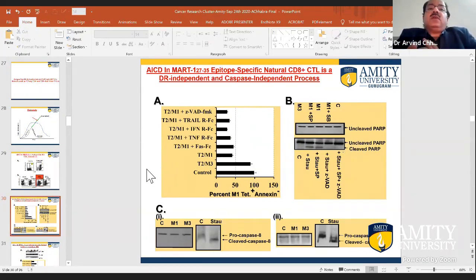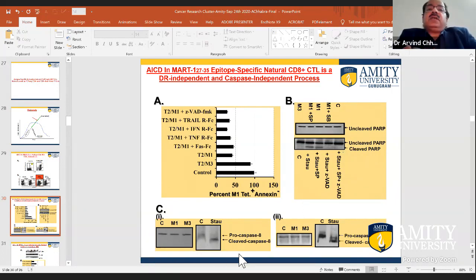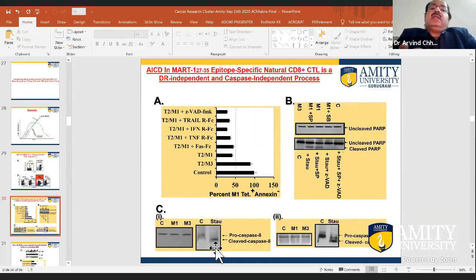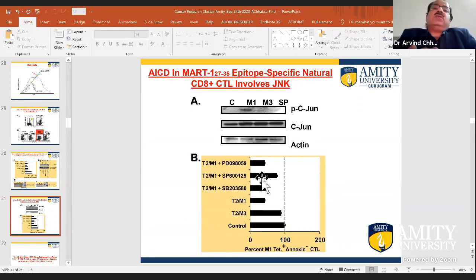In summary, death receptors were not involved. The downstream molecules of all these death receptors are caspase-8, caspase-9, and ultimately caspase-3. We looked at the activation of caspase-3 in our CTL population but were unable to see its activation. When we induced caspase-mediated death by staurosporine, caspase-3 was activated — confirming that AICD was not happening through caspases and death receptors were not involved.